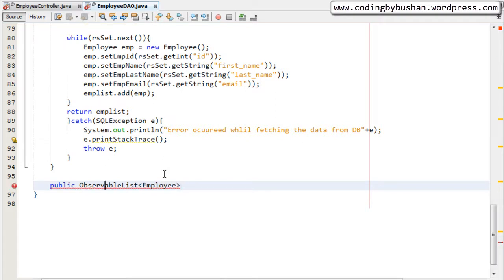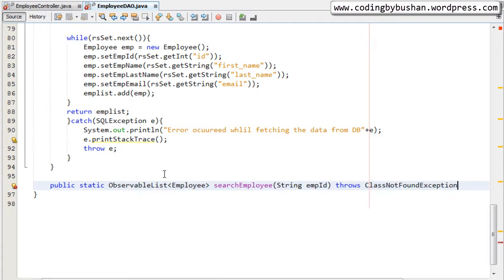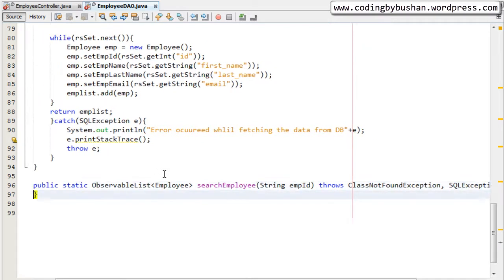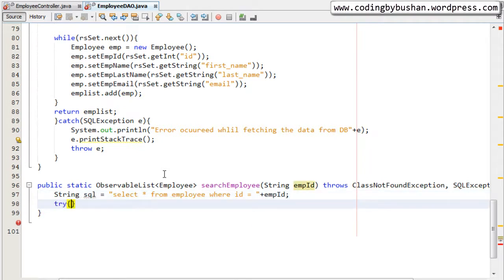This should be a static method. The method name is `searchEmployee` and we will pass an employee ID as a parameter. This will throw ClassNotFoundException and SQLException. Let's write our SQL query: `SELECT * FROM employee WHERE id = employeeId`. Inside the try-catch block, in the catch block, let's print the stack trace.